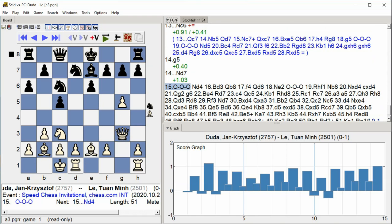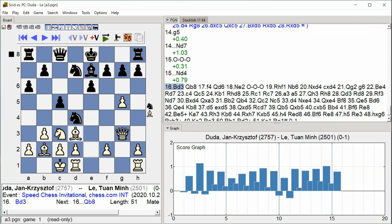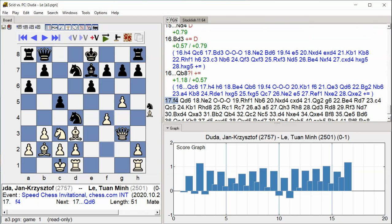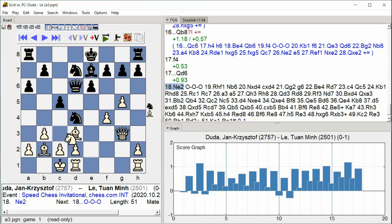castle queenside, Nd4, Nb4, Bd3, Qb8, f4, Qd6, Ne2